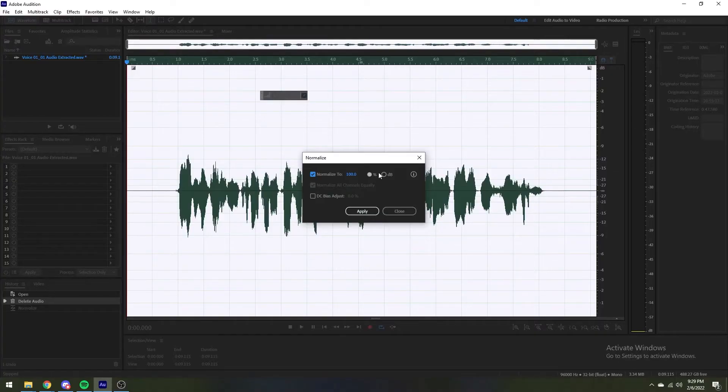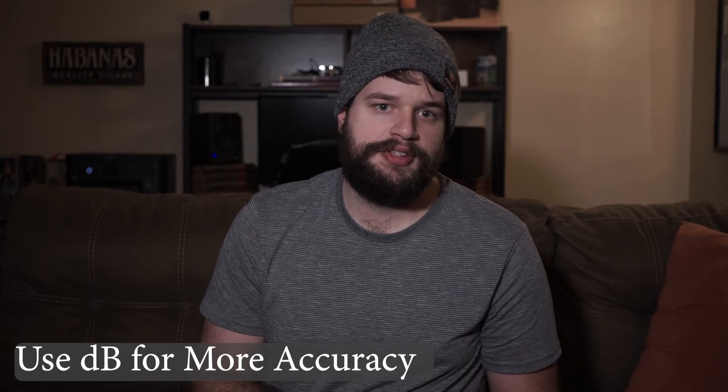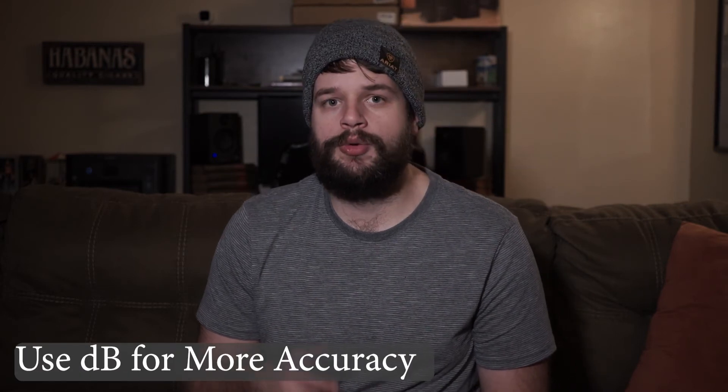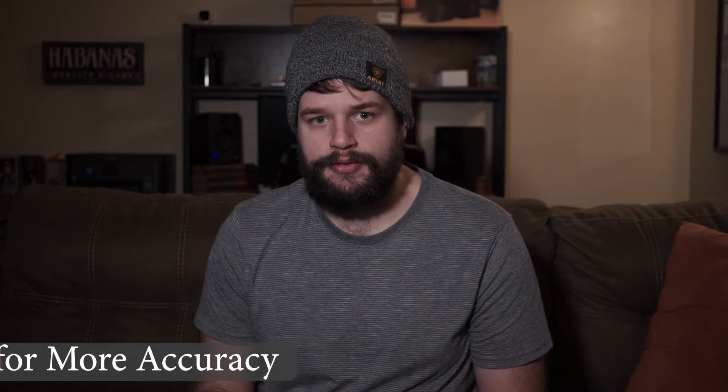When normalizing, you have two options: a percentage and a decibel. I always use the decibel range when normalizing to be more accurate with my volume levels.